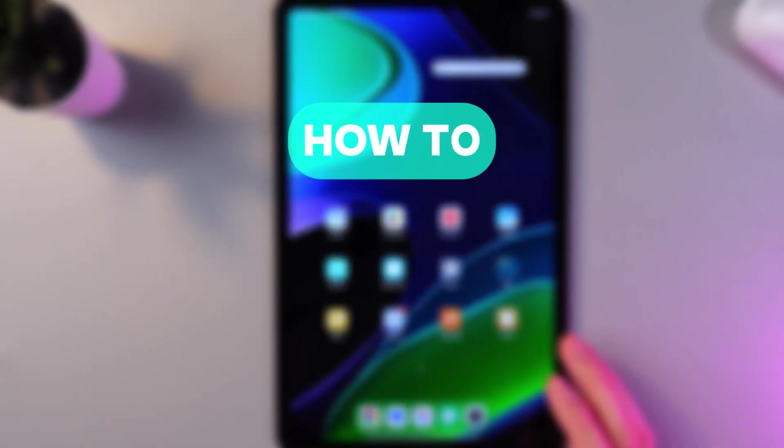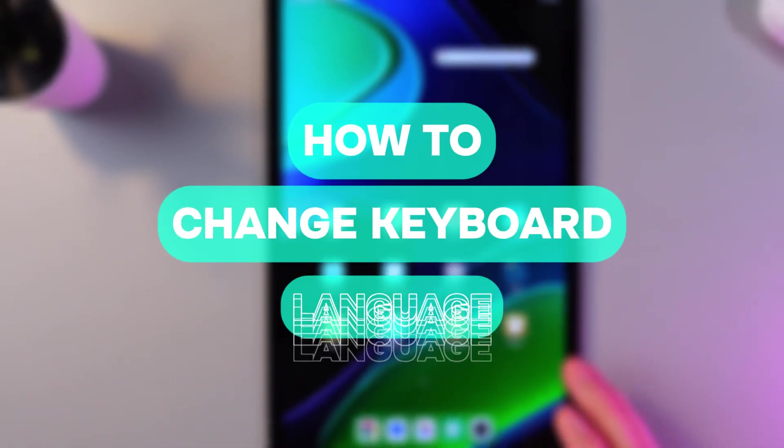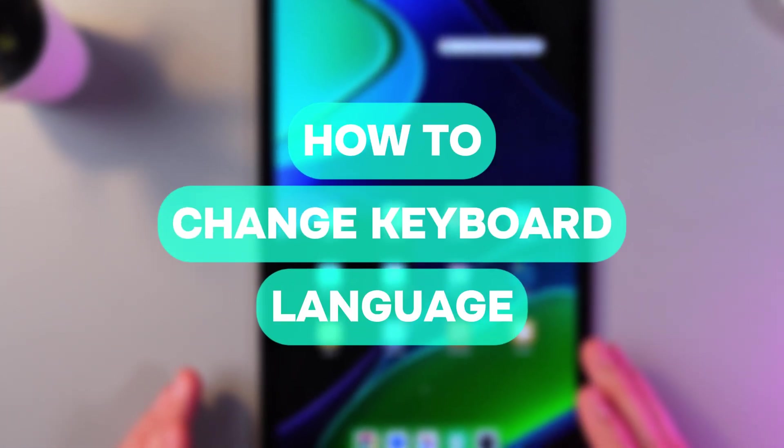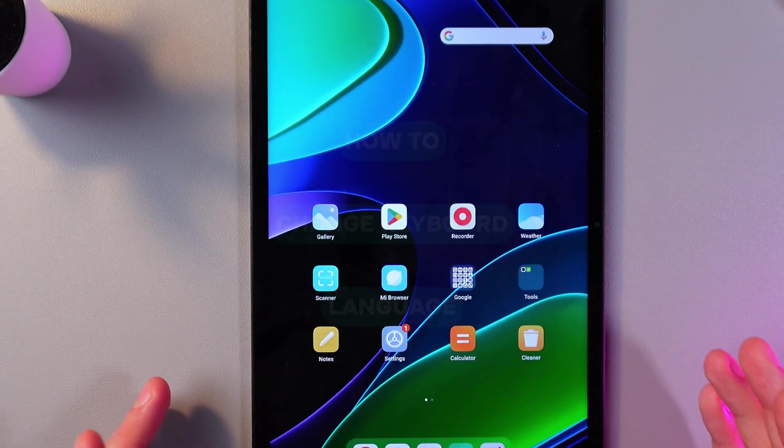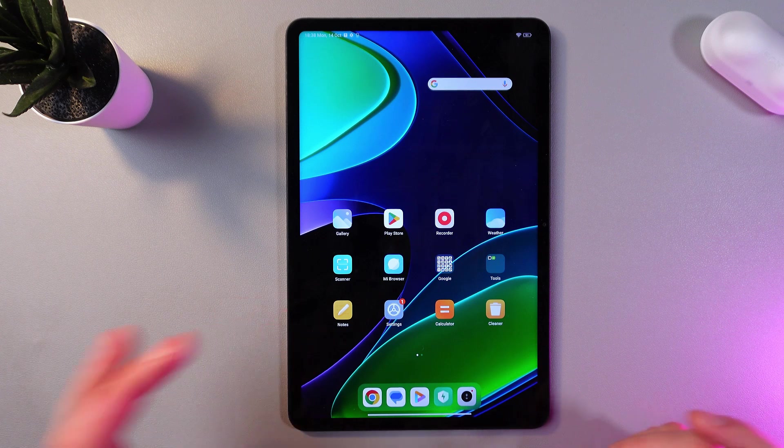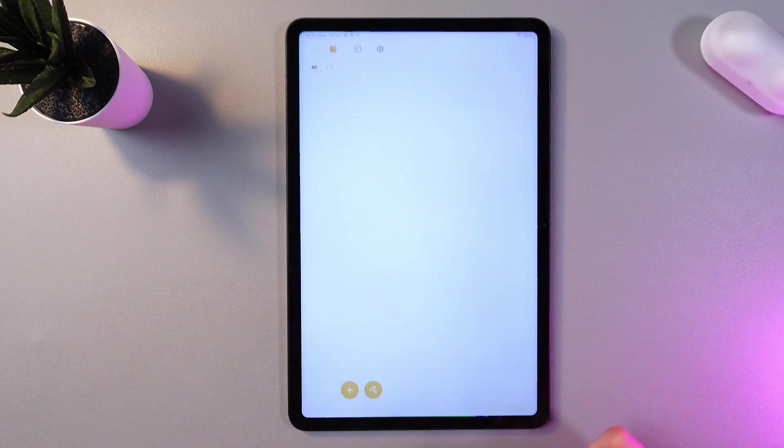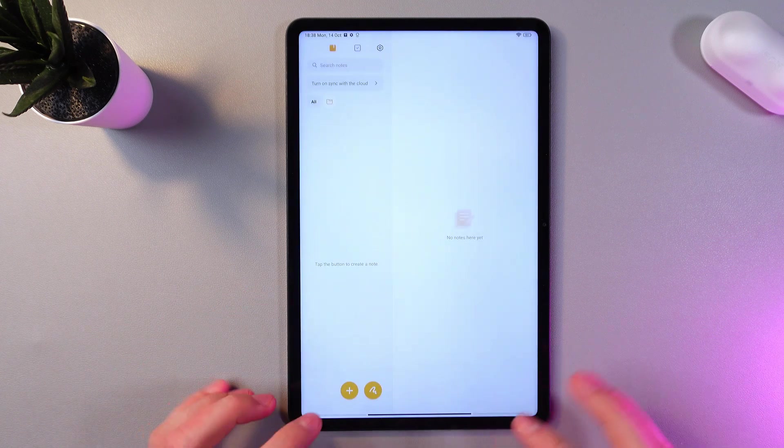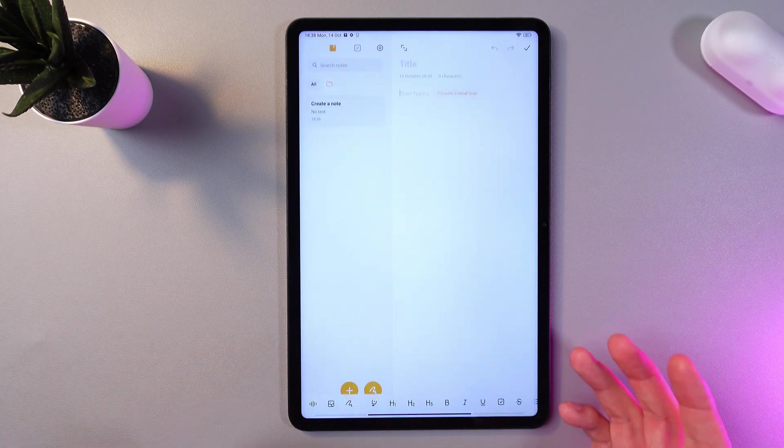Hello everyone, and today I'll show you how to change the keyboard language on your Xiaomi Pad 6. So in order to do that, open up your notes right here, press add note.